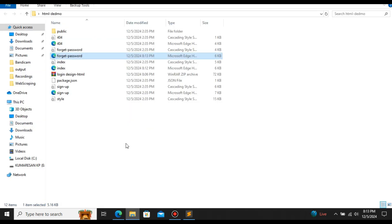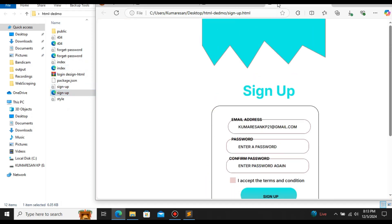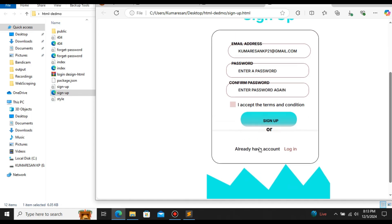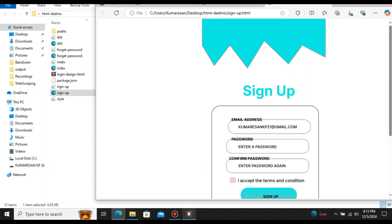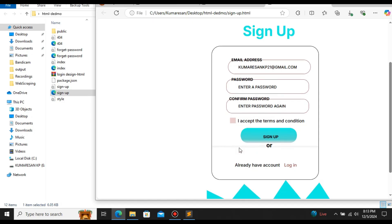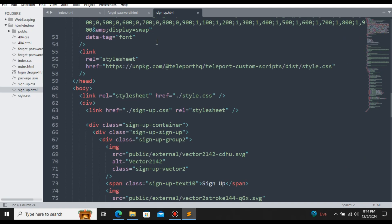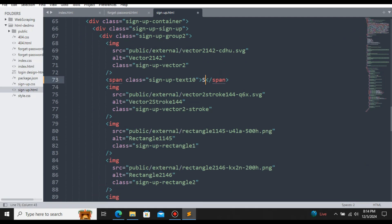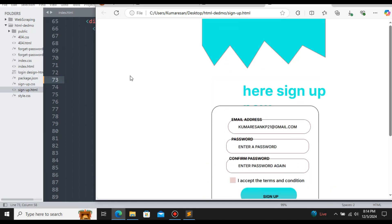Let's open the sign up page. This is the design for the sign up page. This design is accurately converted to code — the margin is also converted and we also have the texture. This third frame is accurately converted to code. Let me change the title to 'Sign Up Page' and also change something in the body. Let's save and click refresh.